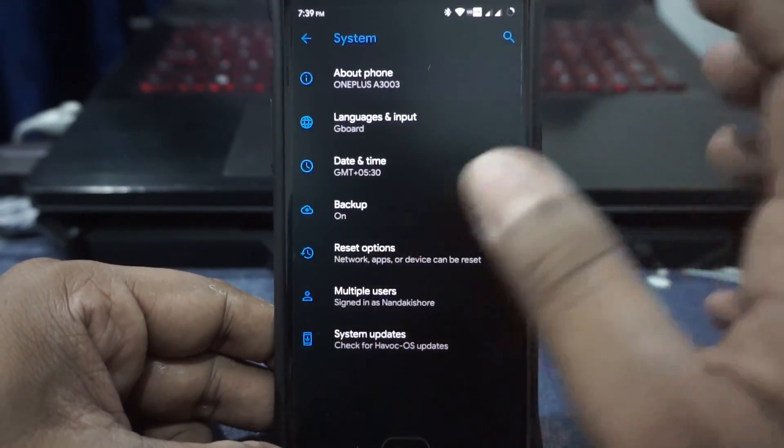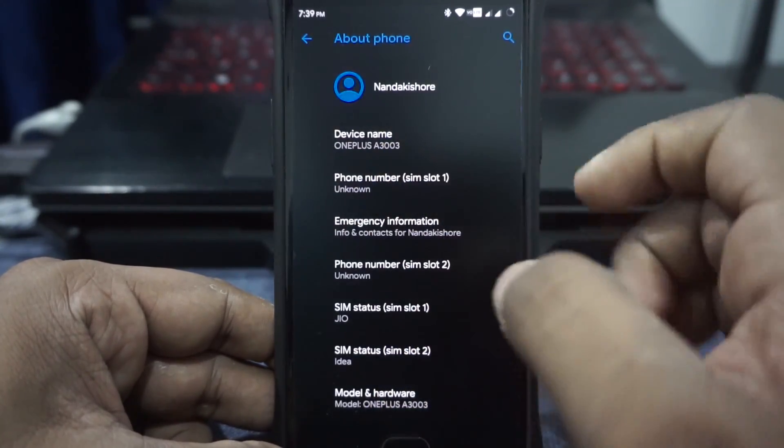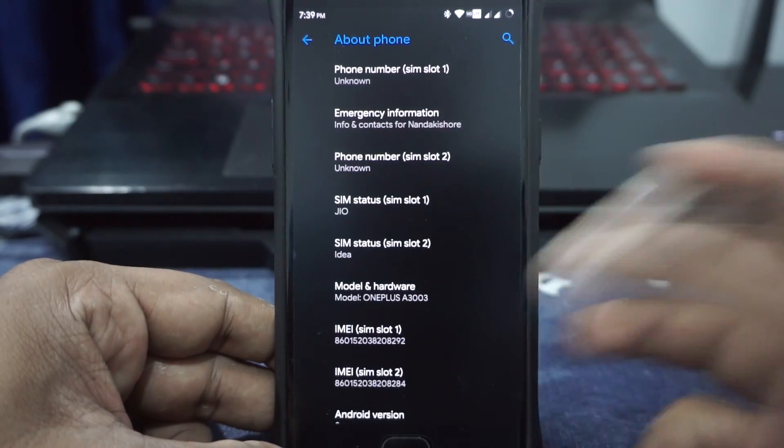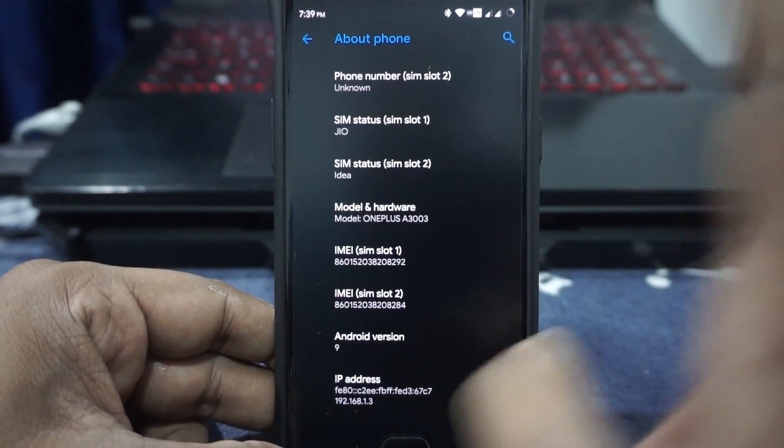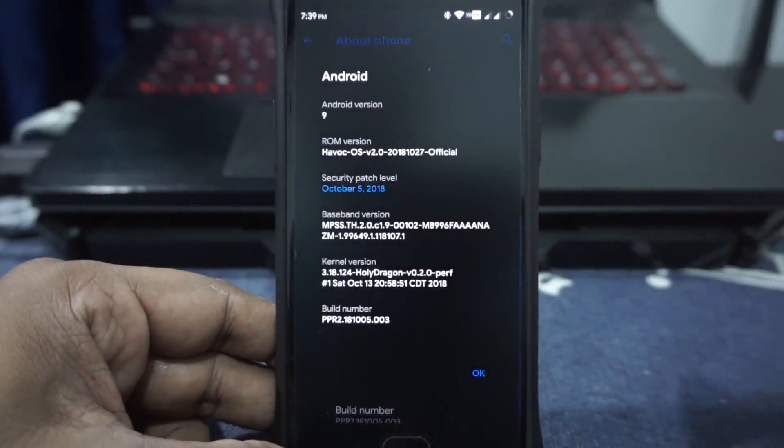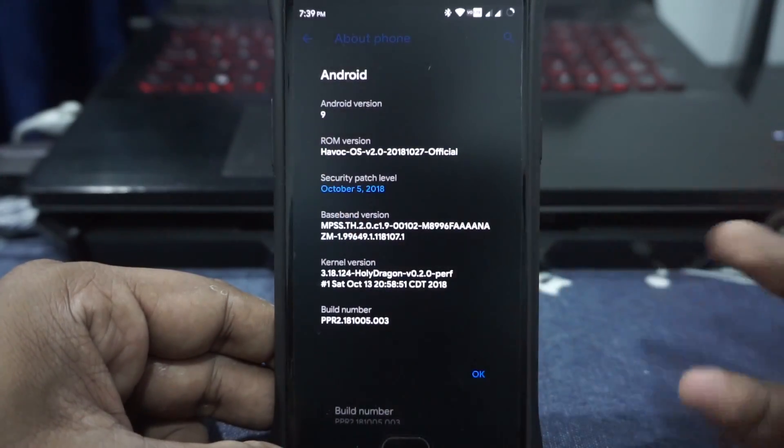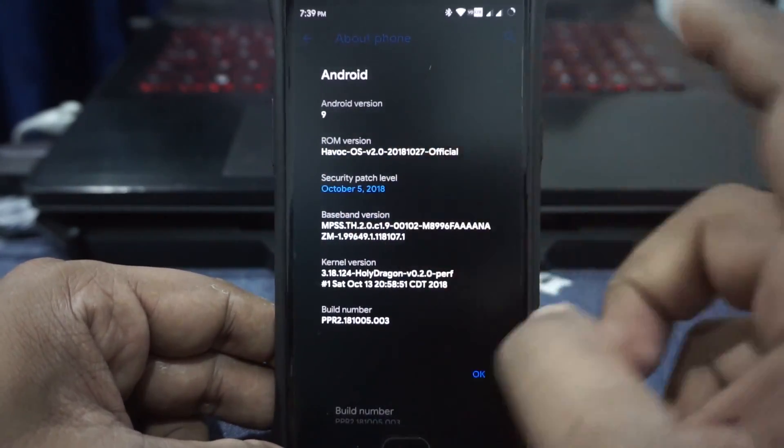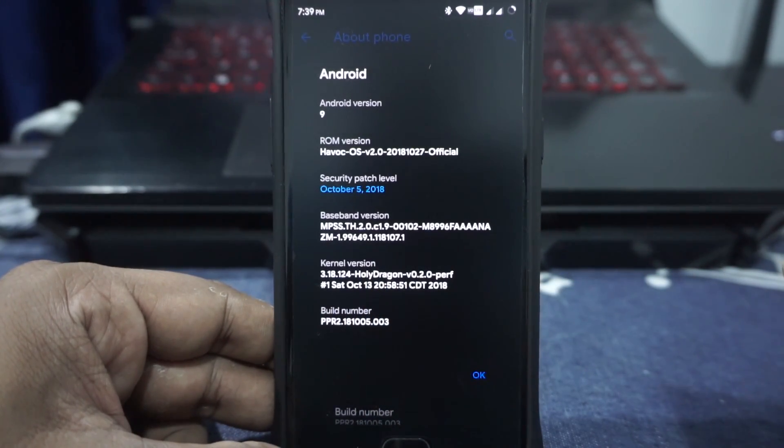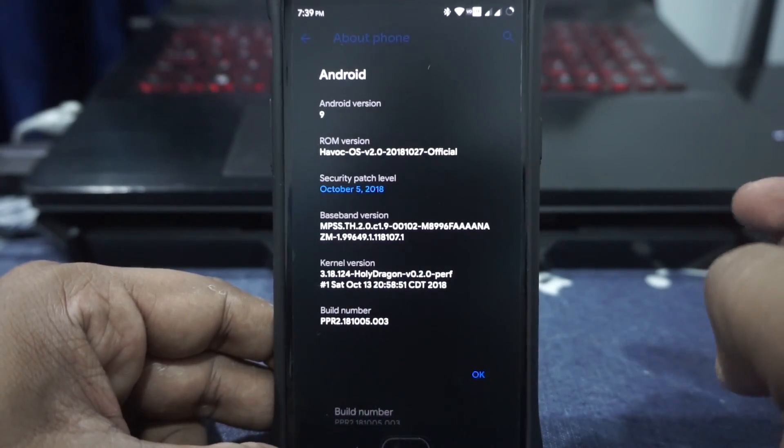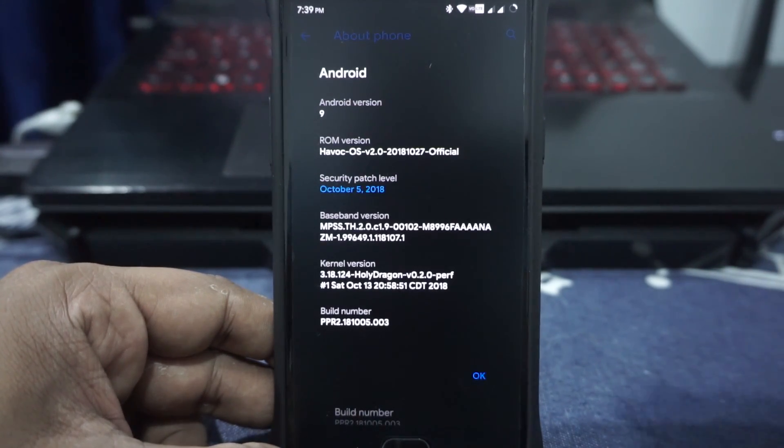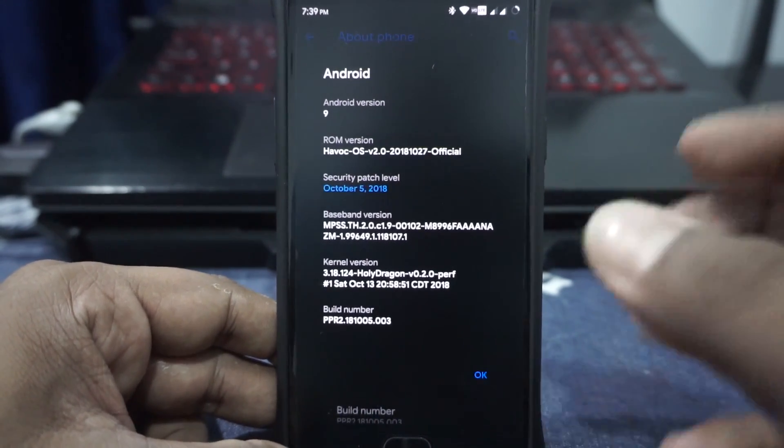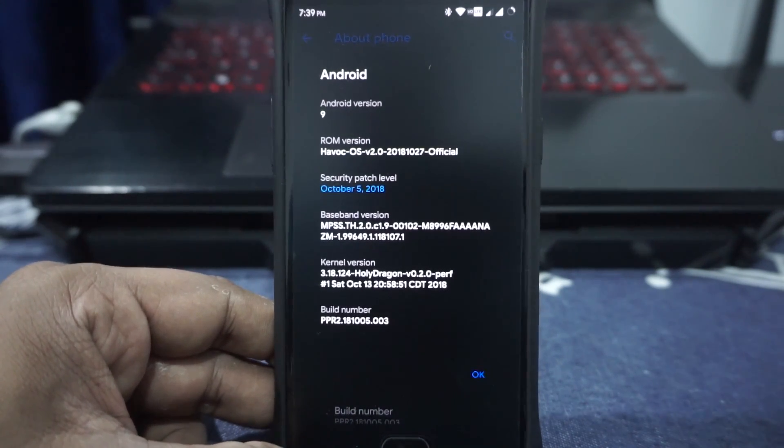Let's go to the About Phone page. You can see this is for the OnePlus 3. I'm using both the SIMs. As you can see, I'm using Jio. Jio works very well. No issues at all there. It is Android Pie, version 9.0, October security patches. November has not started yet. This is the version and it is using the Holy Dragon 0.2.0 kernel, which is amazing.